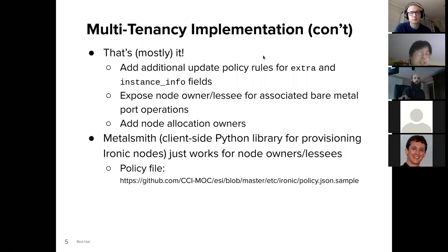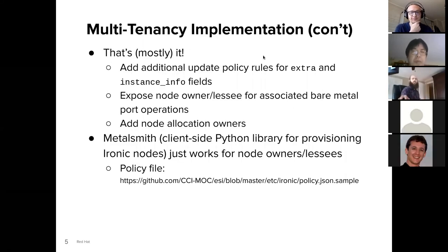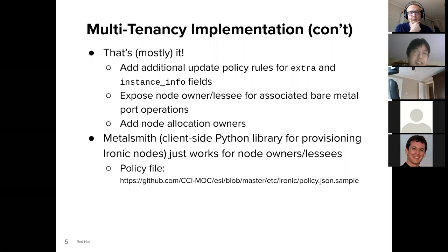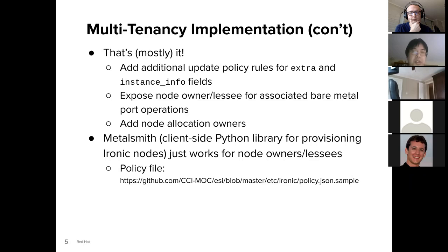That's really the bulk of the implementation. There are a few additional details we worked through. One was that if you want to provision a node using standalone Ironic, you need to be able to update the node's extra and instance info fields. If you're a lessee, you probably don't want to grant a lessee the ability to update any arbitrary node field. So we added two additional policy rules specifically for the extra and instance info fields.